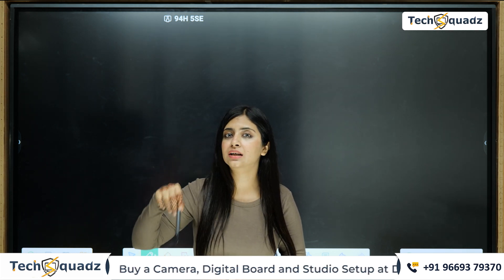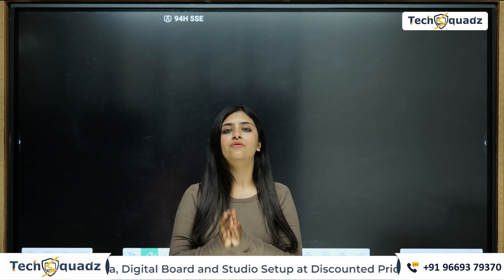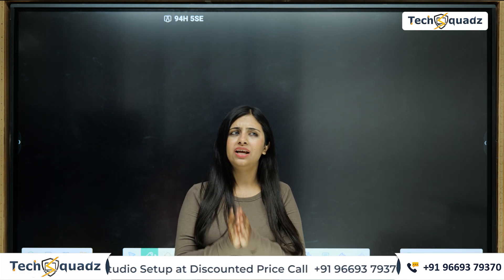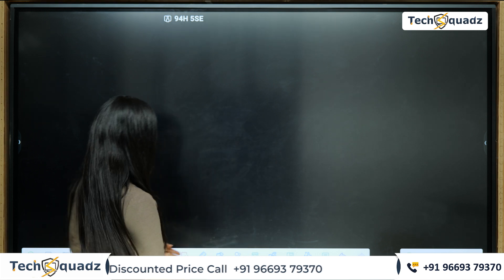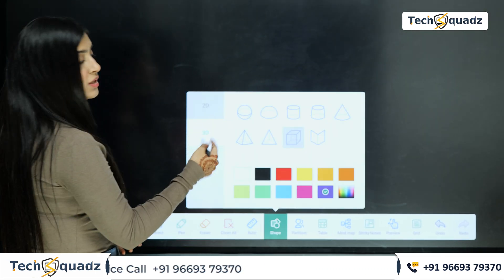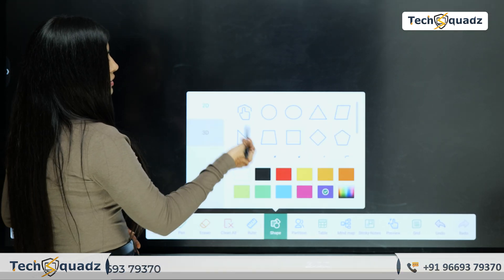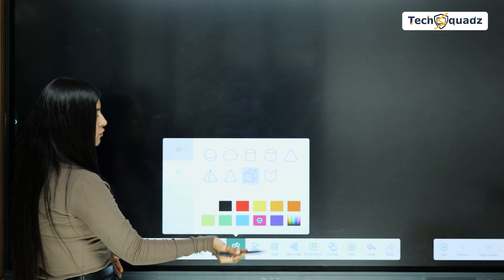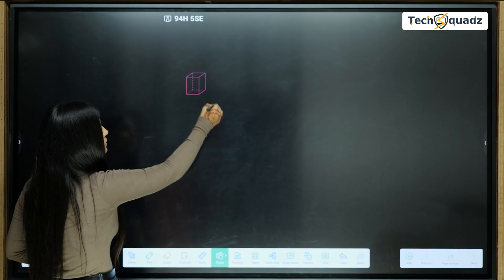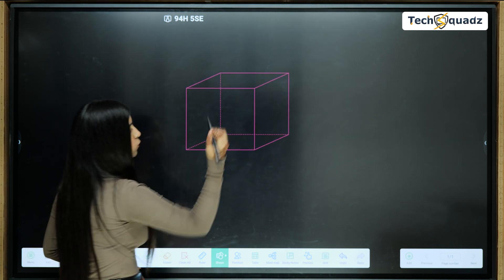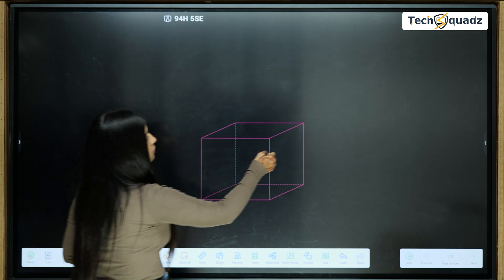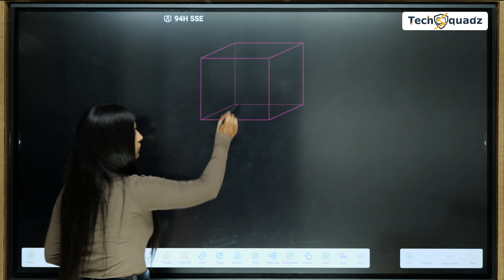Now imagine if you're teaching 10th grade and the chapter on surface area and volume comes up — will you manually draw all the shapes in class? No. So for better understanding of students and to save the teacher's time, we have 2D as well as 3D shapes. You can select any shape, choose a color of your choice, and it will simply appear on the board. You can also drag it anywhere on the screen.